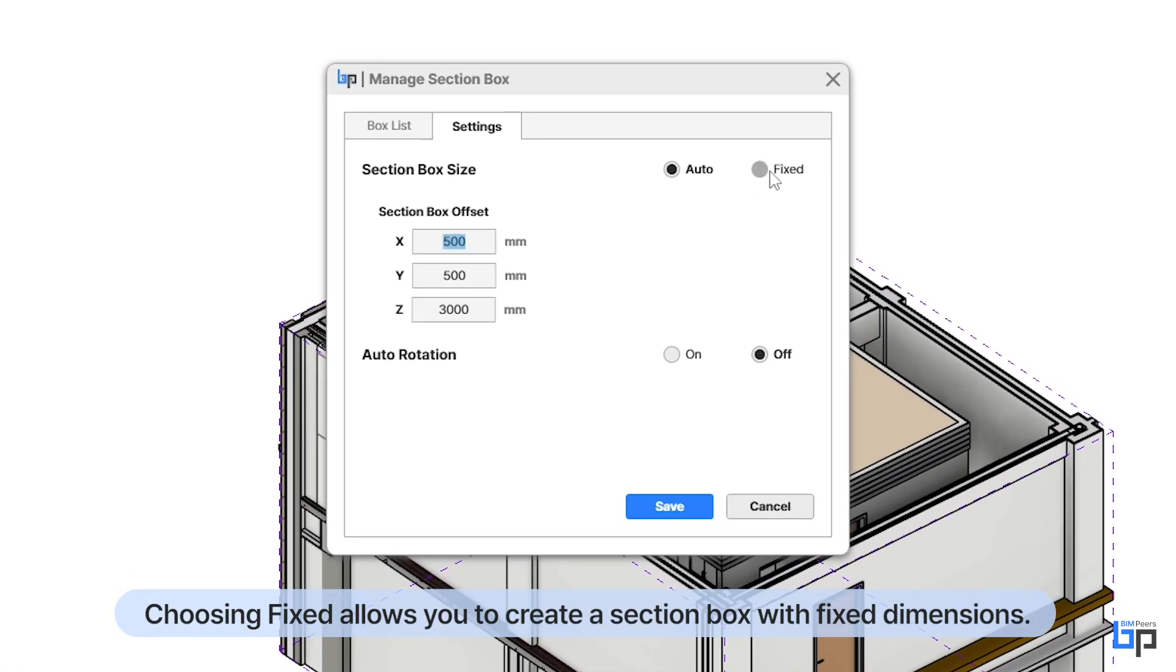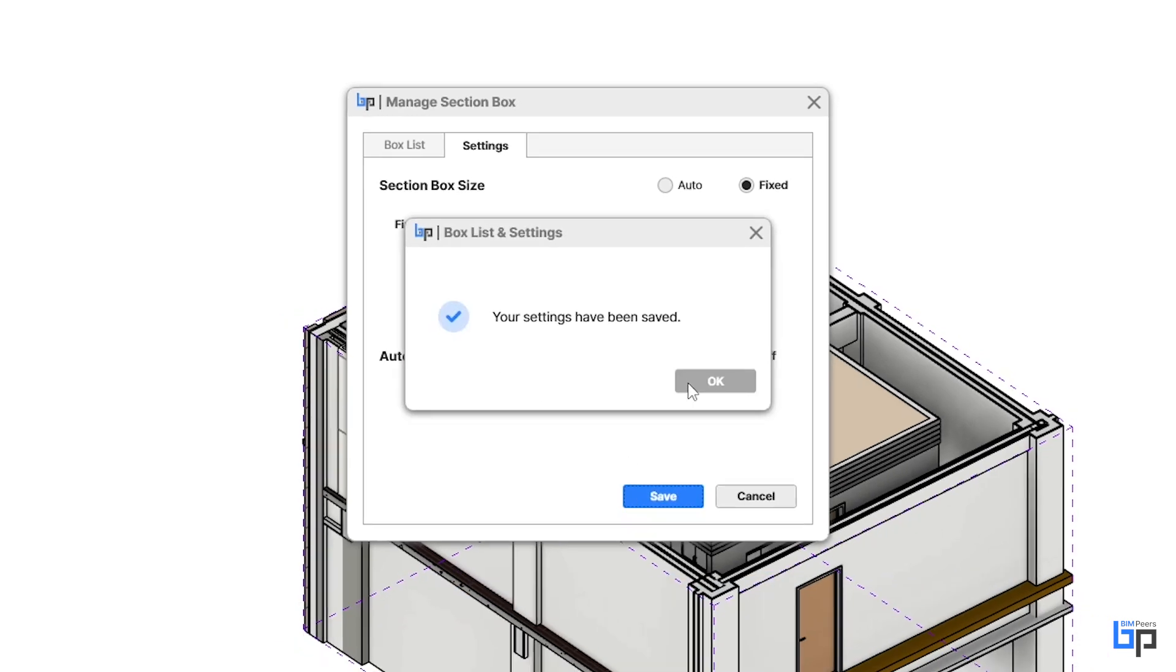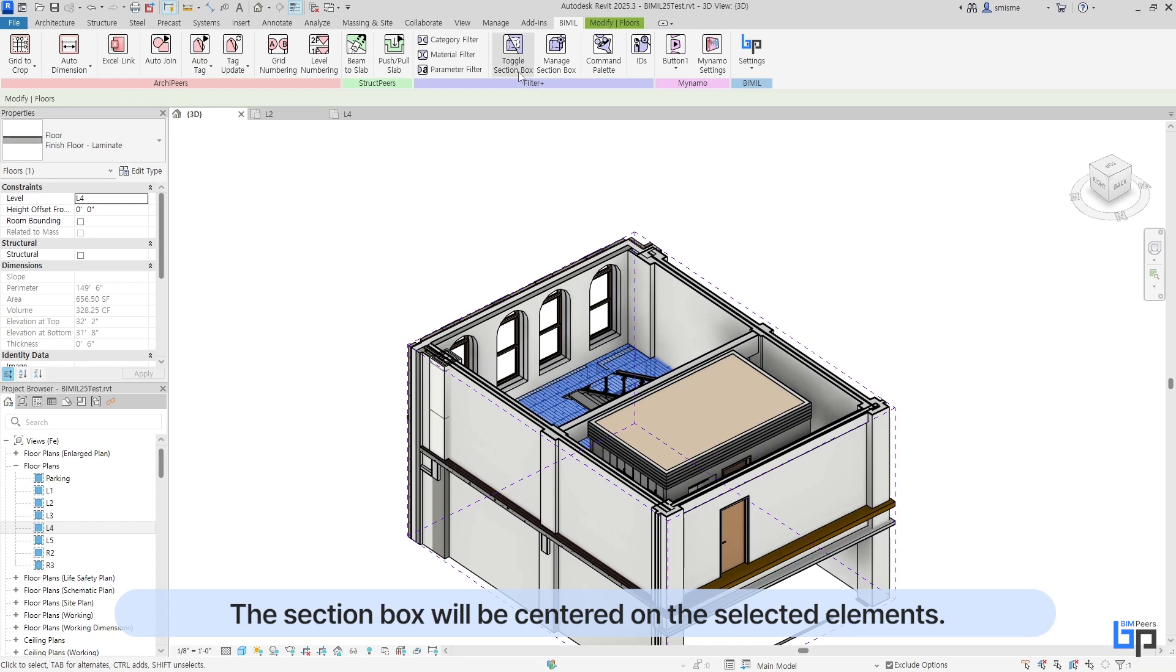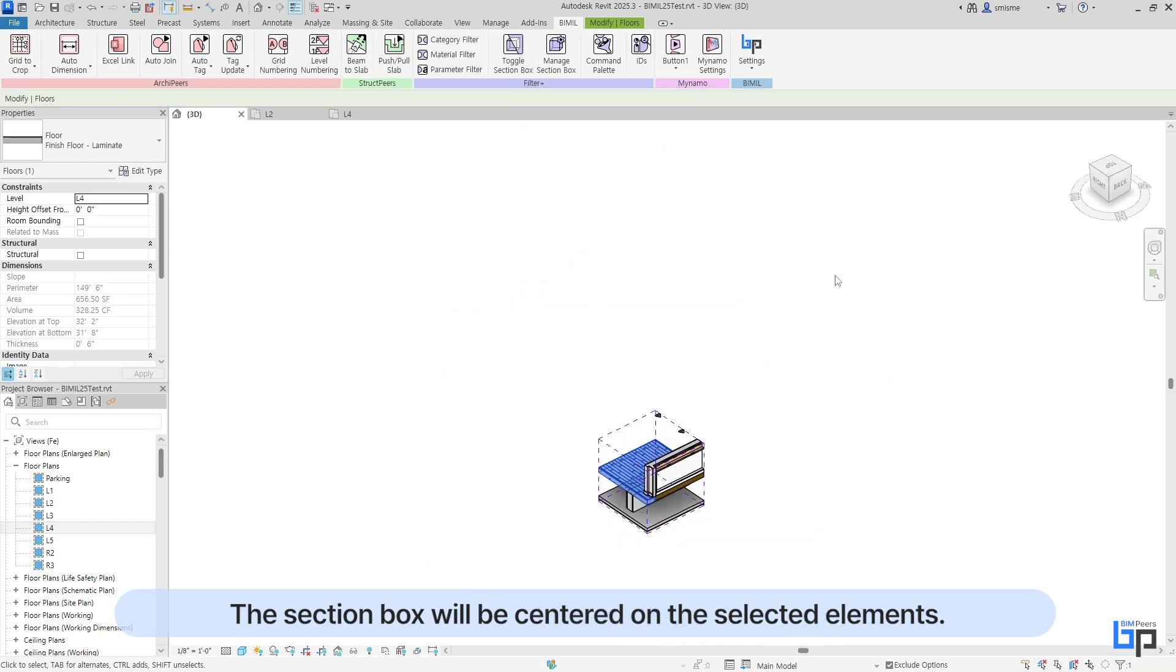Choosing Fixed allows you to create a section box with fixed dimensions. The section box will be centered on the selected elements.